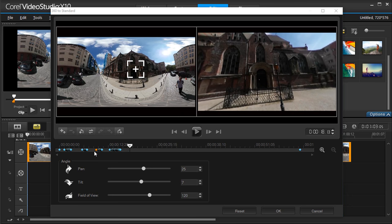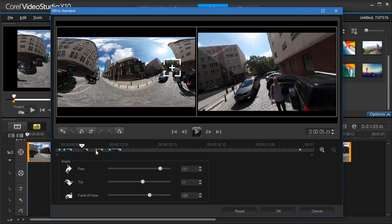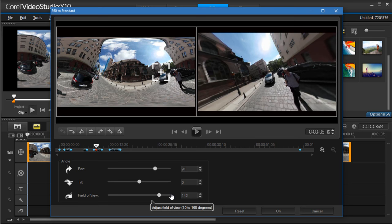At any point, you can go back to a single keyframe, delete it, or adjust the point of view, or the field of view, which is similar to zoom in or zoom out.